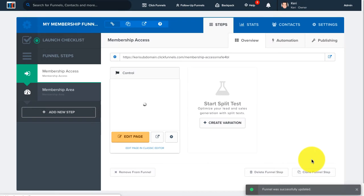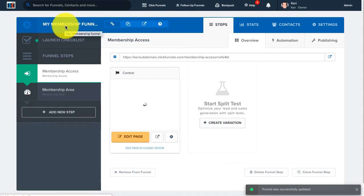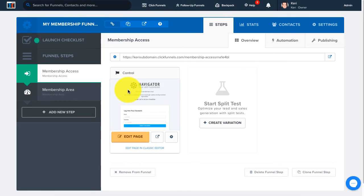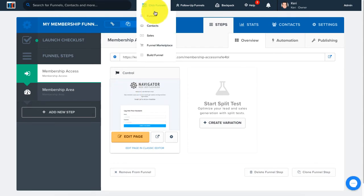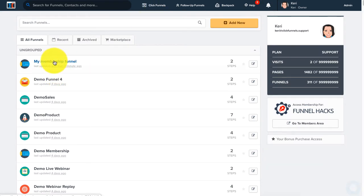Once we have saved and updated the settings, you can see right here that the funnel was successfully updated. You can see the name has changed up here to "my membership funnel," and when we go to our funnels list you can see the name has changed right there as well.